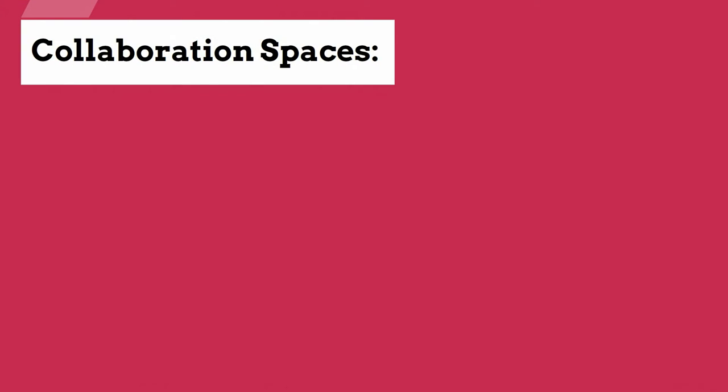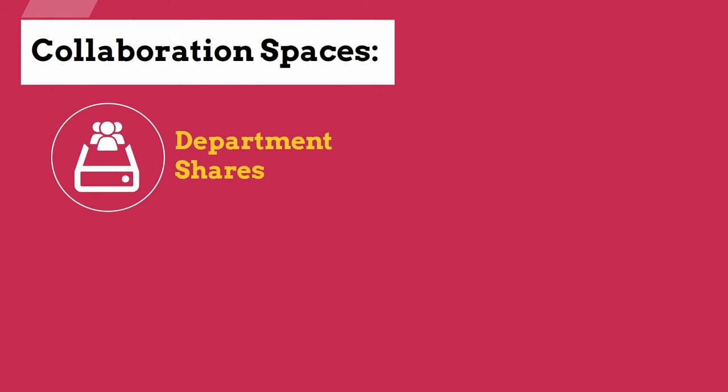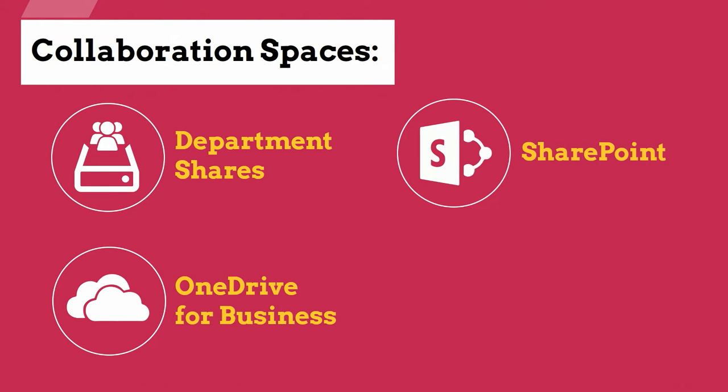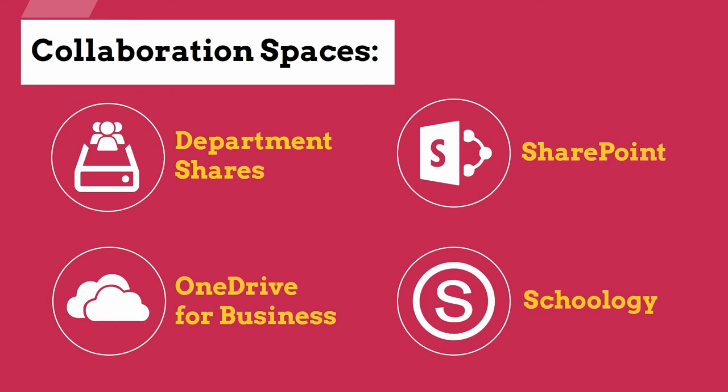Collaboration spaces currently provided are Department Shares, OneDrive for Business, SharePoint, and Schoology.